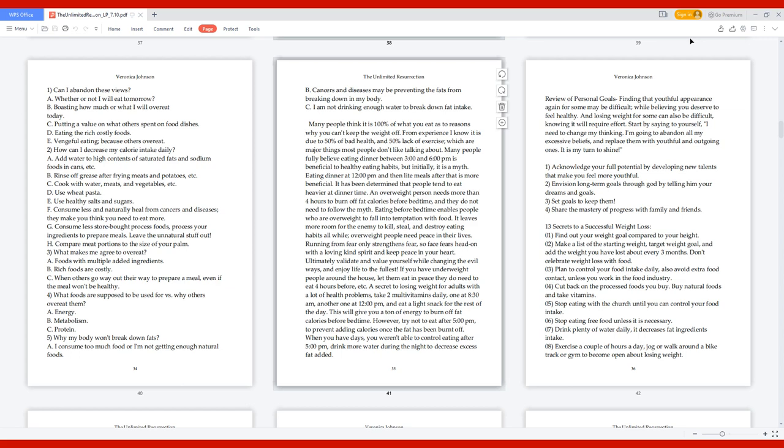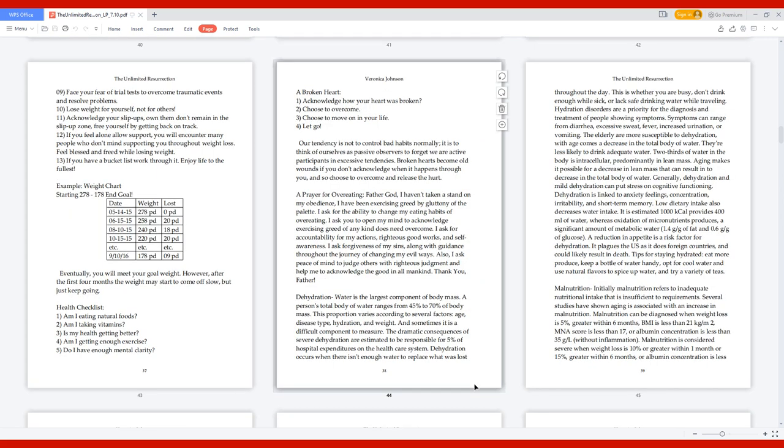06. Stop eating free food unless it is necessary. 07. Drink plenty of water daily; it decreases fat ingredients intake. 08. Exercise a couple of hours a day; jog or walk around a bike track or gym to become open about losing weight. 09. Face your fear of trial tests to overcome traumatic events and resolve problems. 10. Lose weight for yourself, not for others. 11. Acknowledge your slip-ups; own them, don't remain in the slip-up zone. 12. If you feel alone, allow support. 13. Feel blessed and freed while losing weight. If you have a bucket list, work through it.